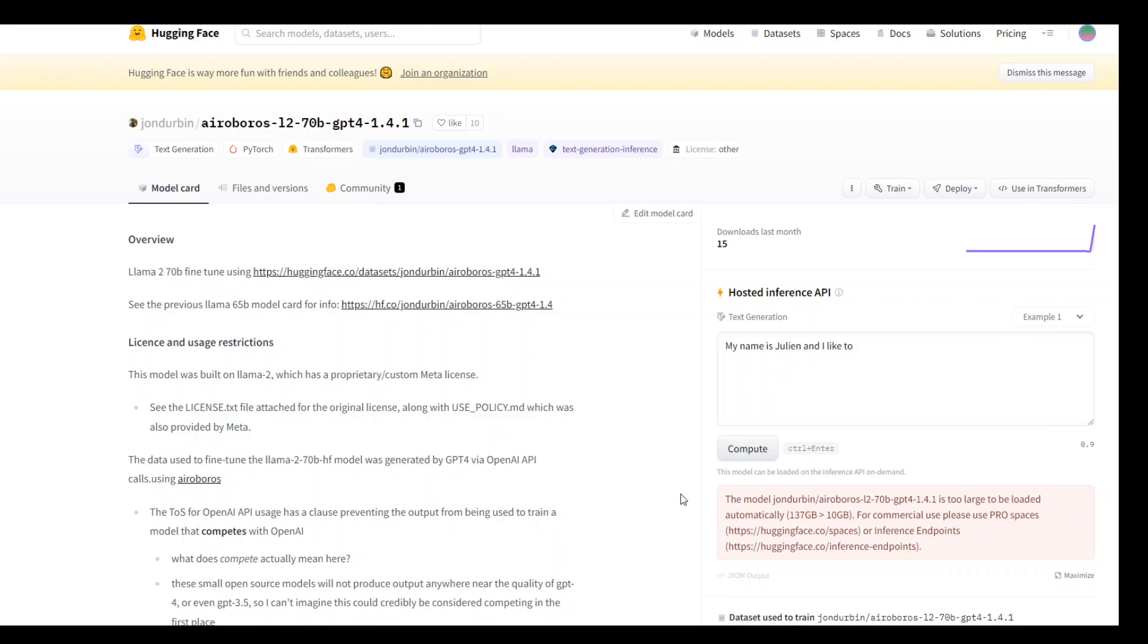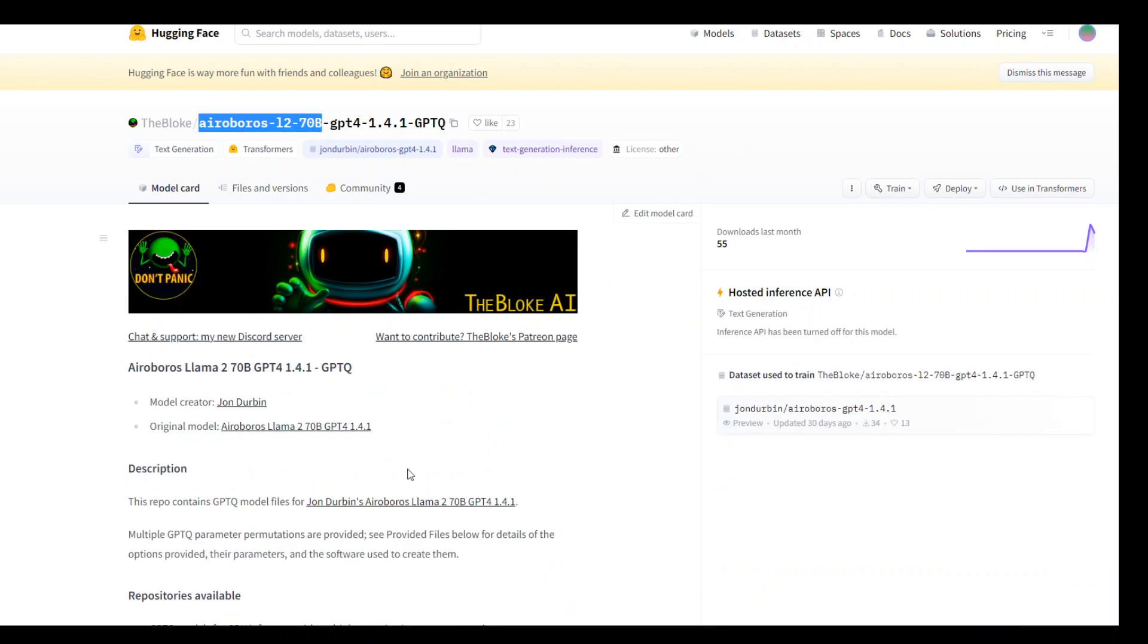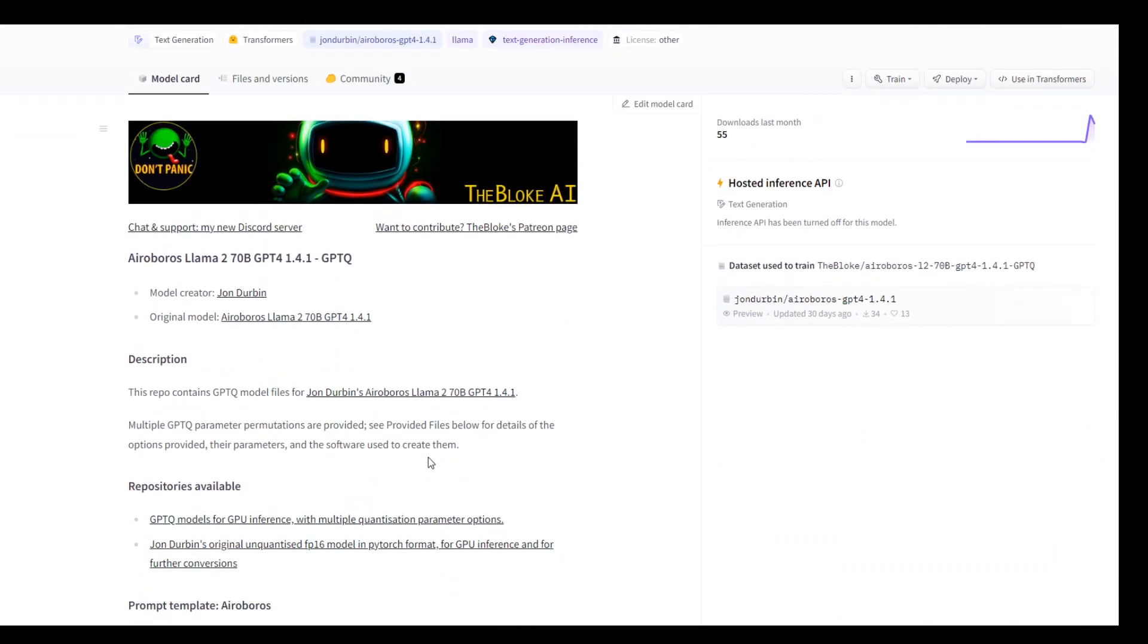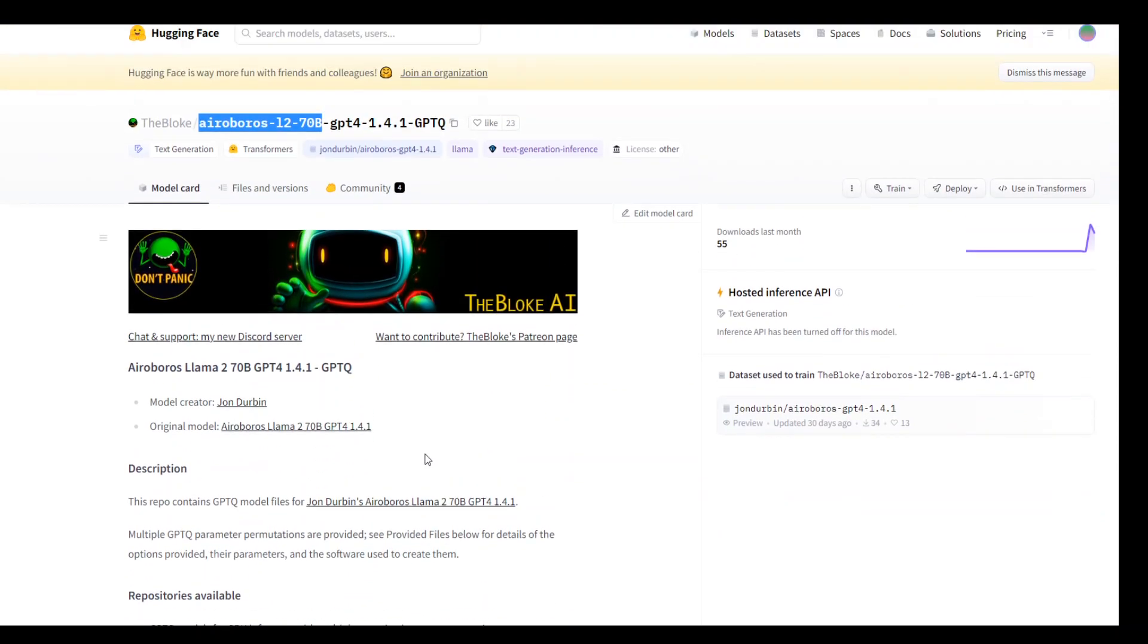But I am trying to load the quantized version developed by TheBloke here. So as soon as I am done, I will post the video showing you how it works actually. I hope that you like the content. If you do, please consider subscribing to the channel. Thank you very much.